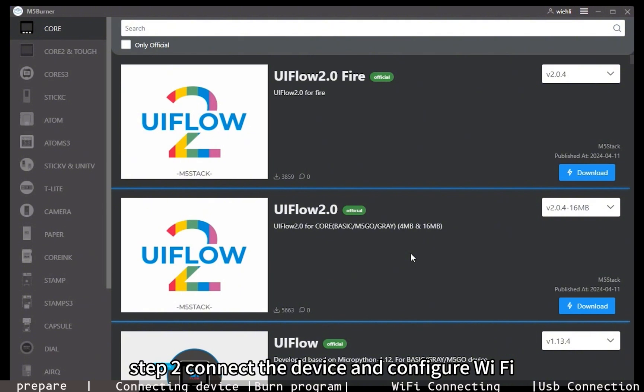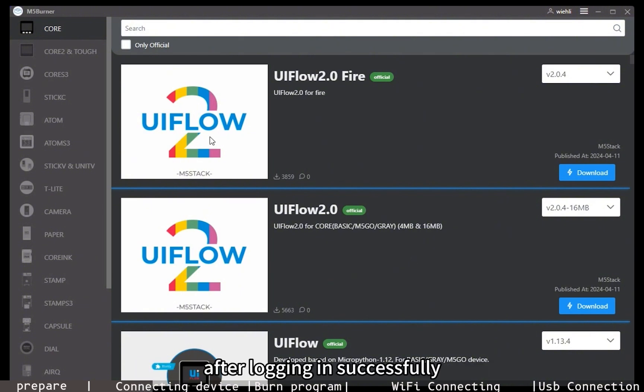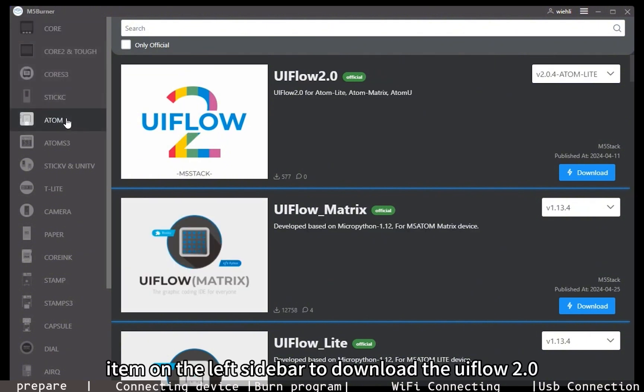Step two: Connect the device and configure WiFi and other settings. After logging in successfully, click the Atom Lite menu item on the left sidebar to download the UIFlow 2.0 firmware that needs to be burned.